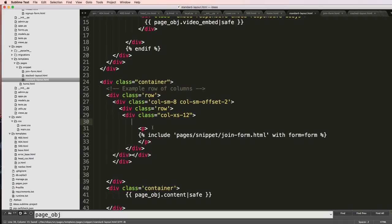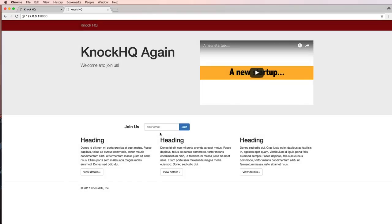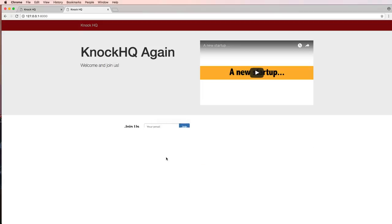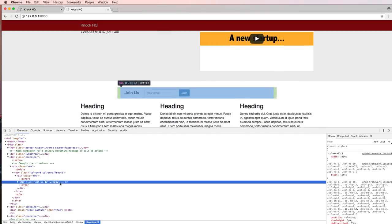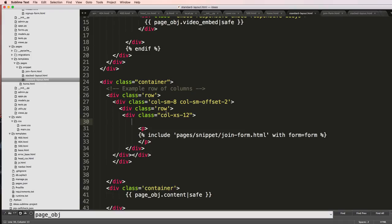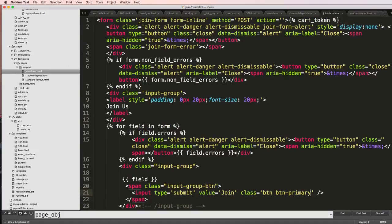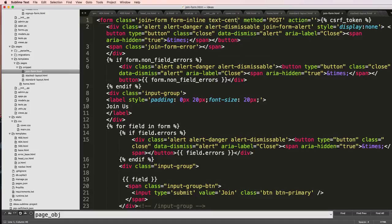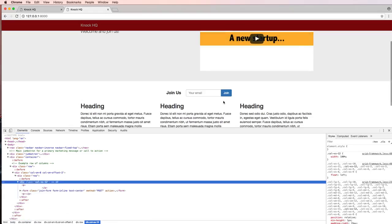There is our new form coming through. Let's go ahead and inspect the element a little bit. We've got our form and it's not exactly aligned center. So let's go ahead and go into that join form and let's do that. I'll just say text center and see what that looks like. We refresh it, now our join form is right in the center.